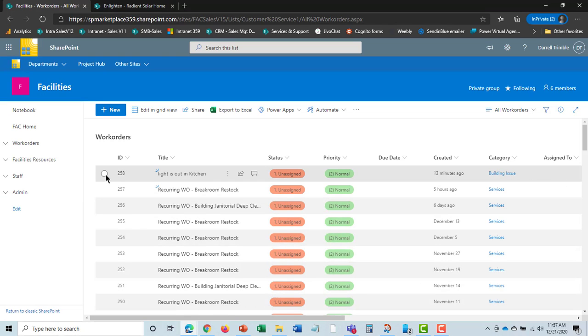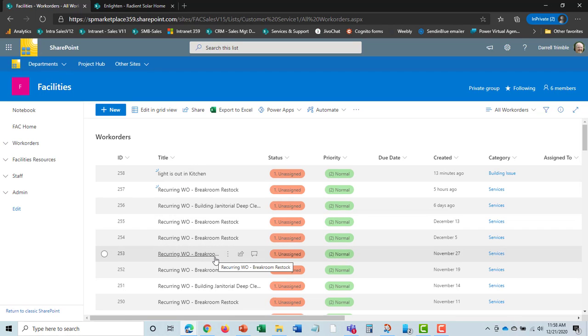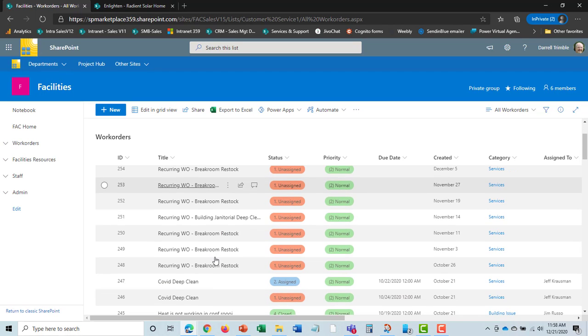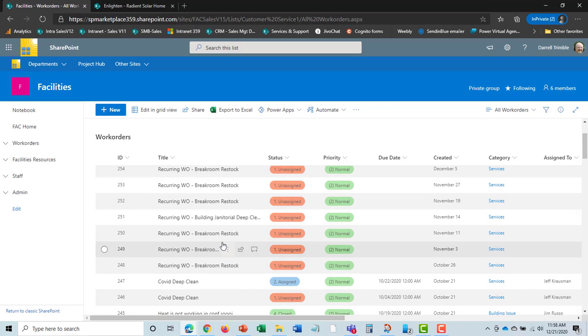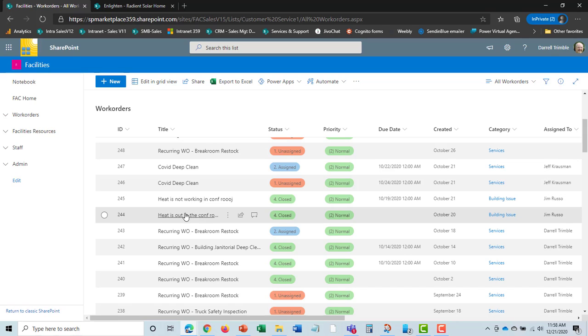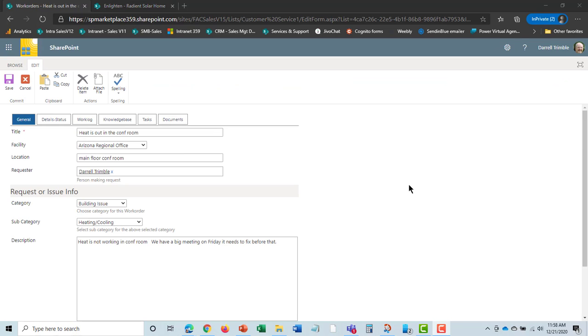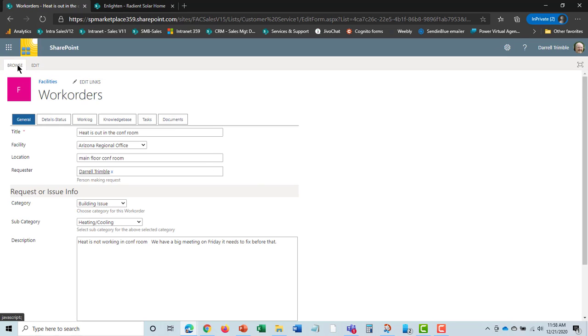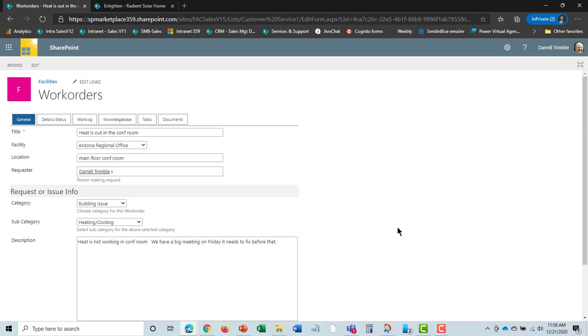Let's take a look at what a work order looks like. One was recently put in: light out in the kitchen. There are also recurring work orders for recurring work or preventative maintenance. Here's heat is not working in the conference room. I select it and open it up. Now we can see the work order form. You can do this on mobile views too. There is a field work order mobile view that your folks can use out in the buildings.